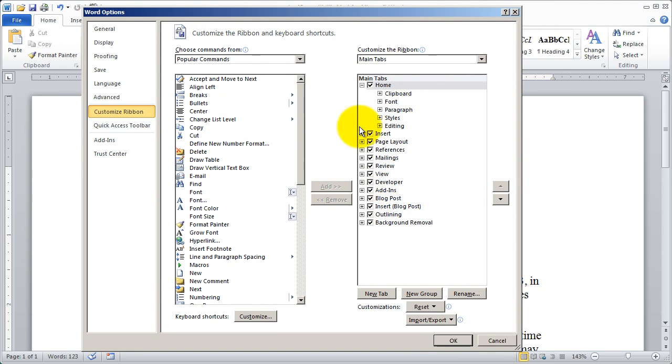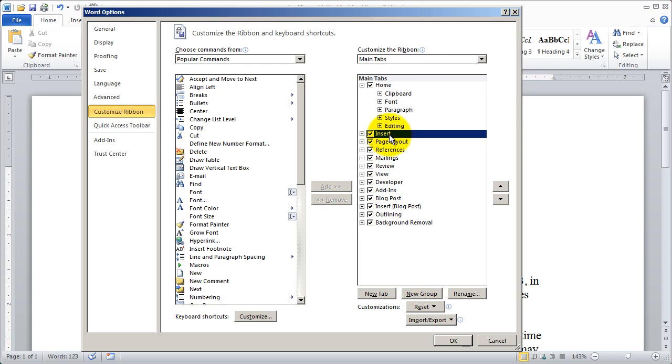And you're going to see again, here's all my tabs and the groups within my tabs. Now, before I selected an existing tab and selected new group,